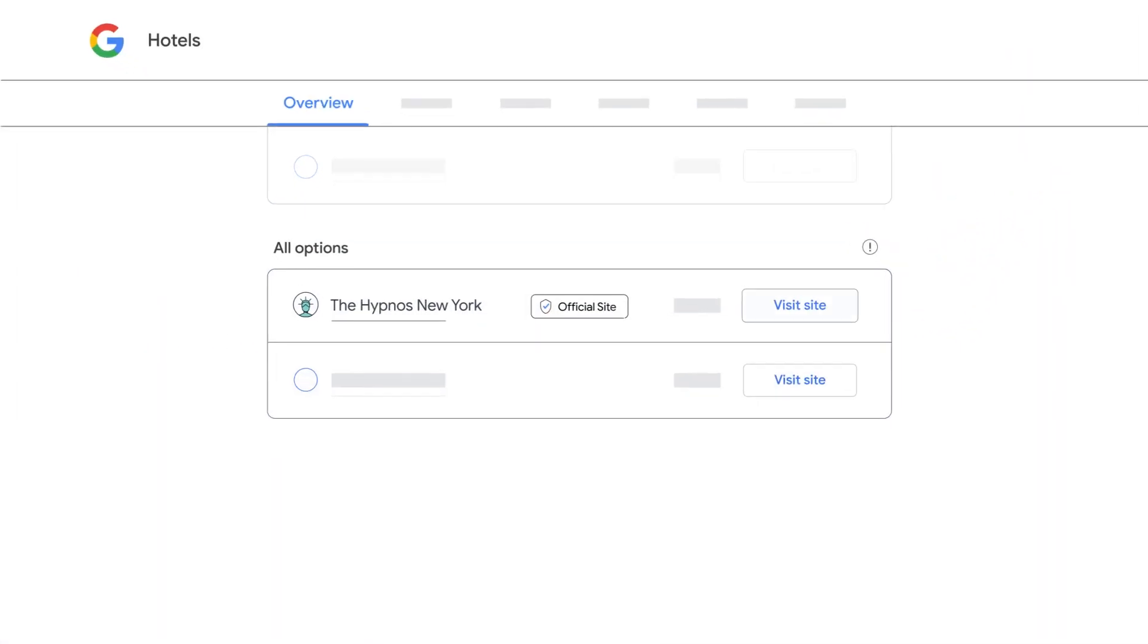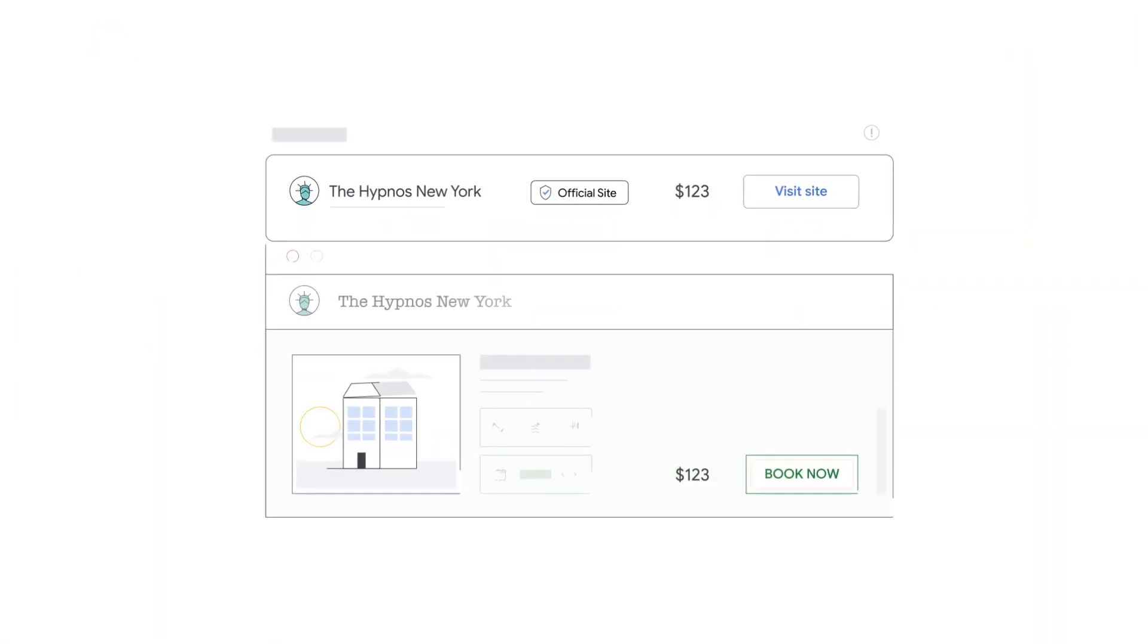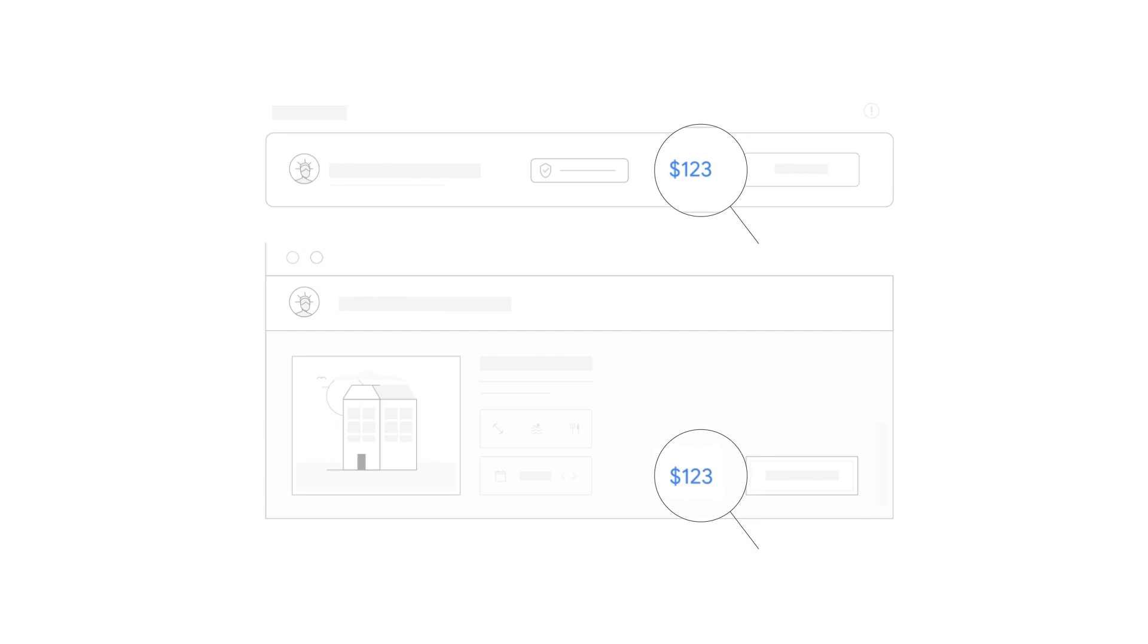While there's no bidding for free booking links, price accuracy plays an important role in how your free booking links are displayed.